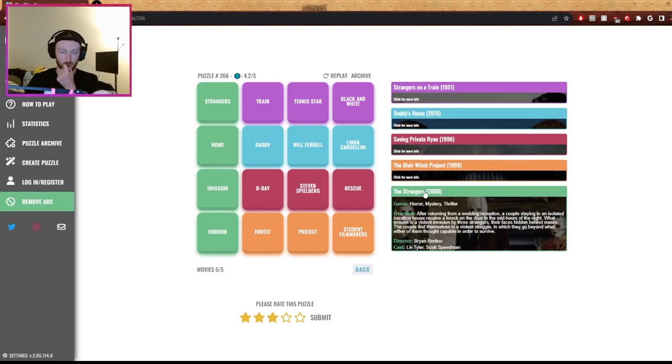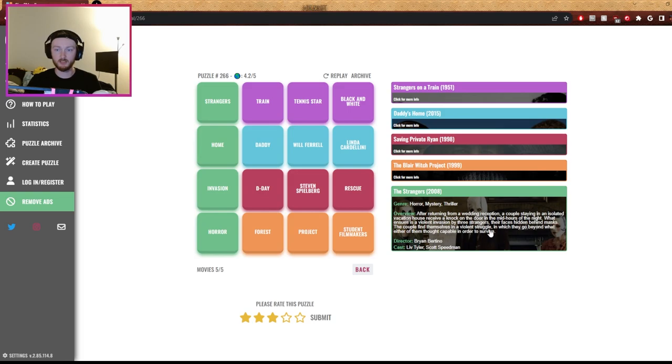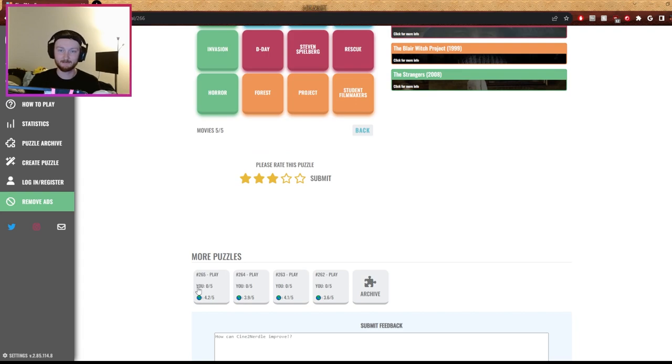I don't know, looks creepy. What was it? Pretty sure one of these guys was in the horror quiz we did.